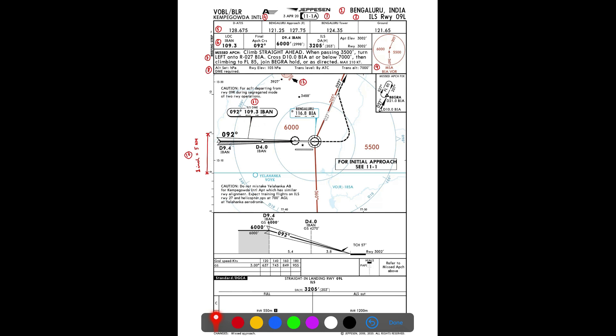The next item shows the highest obstacle within the plan view — 4,000 feet, depicted in brown indicating a mountainous region. This is consistent with the MSA in the north-northwest of the chart being 6,000 feet: 4,000 feet plus the required 2,000-foot clearance for mountainous terrain equals 6,000 feet MSA.